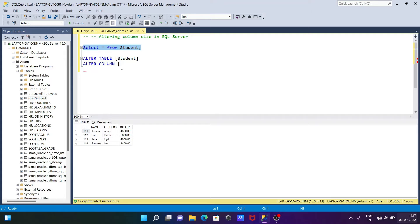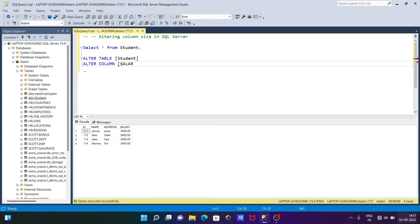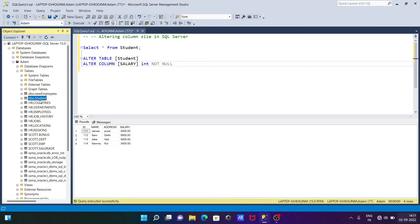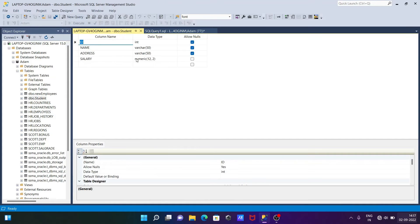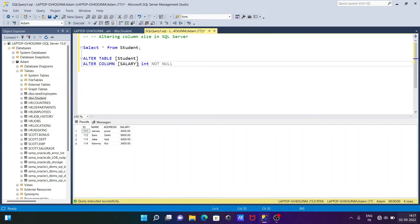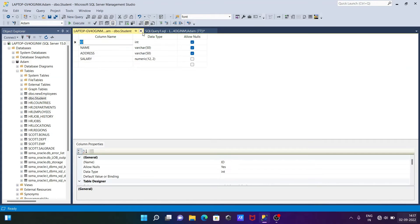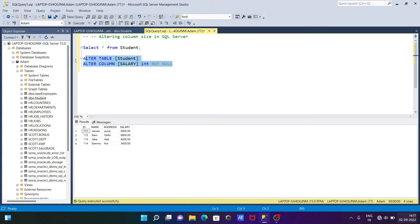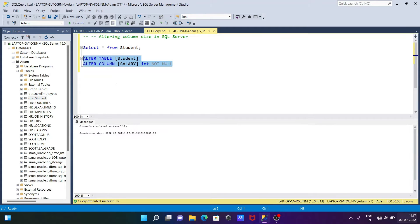Inside the student table there is a column salary, and they are giving int, so it's short int, and let's write NOT NULL. If I go once again to the design, you can see this is numeric, but after applying this query it will convert into int.